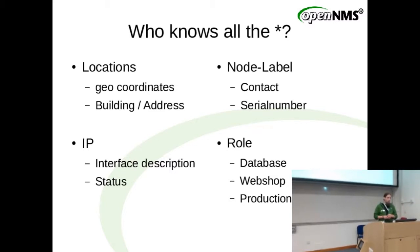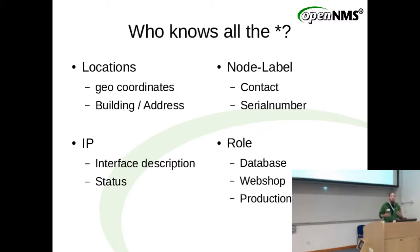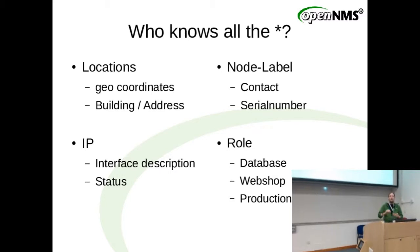So if you have an environment and you want to do good monitoring, you have to get this data. One of the standard questions is who knows all these things? Who can I ask for all the IP addresses I should monitor, for all the services I should monitor, where they are, who's responsible?